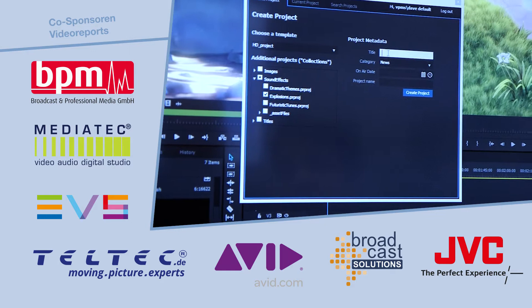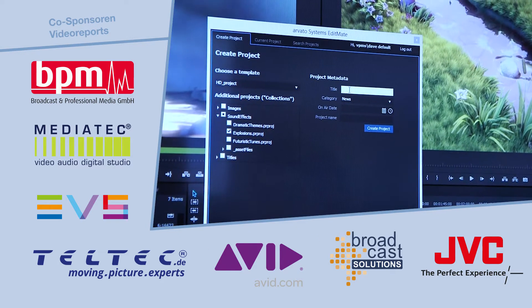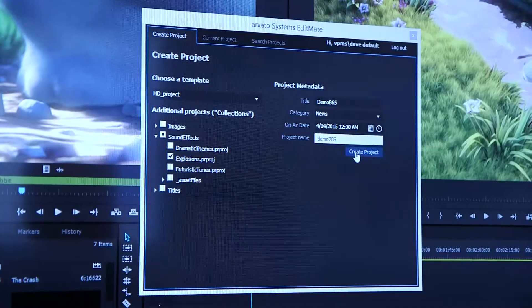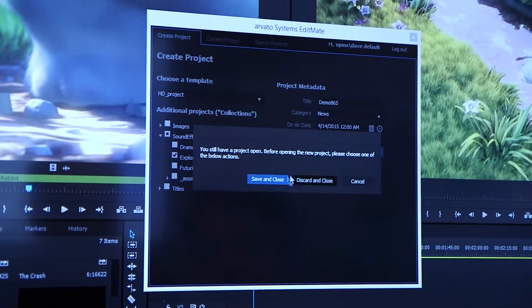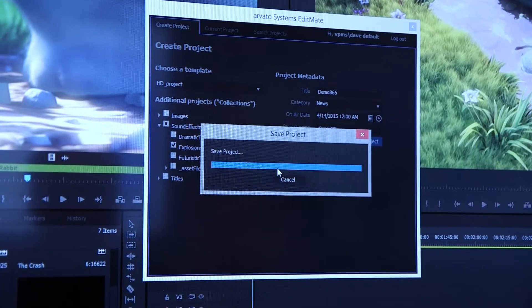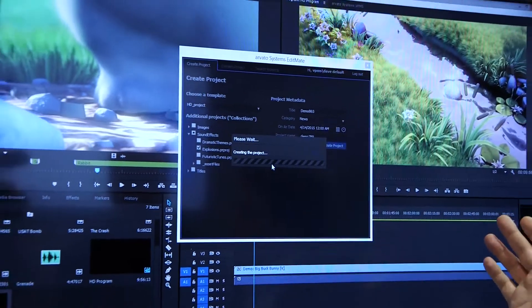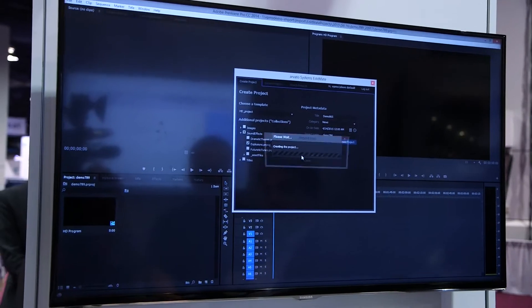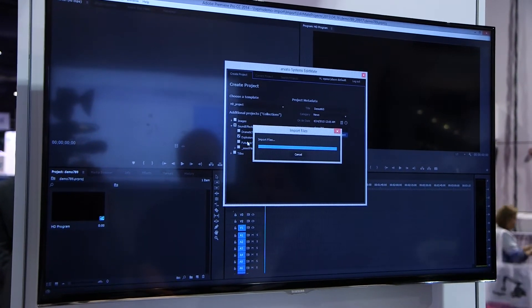On the right side I can add metadata, this is also configurable, and when I hit Create Project, EditMate creates a project based on the configuration I've selected here, and directly opens it in my Premiere seat.